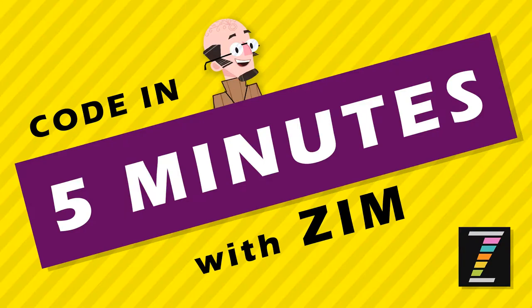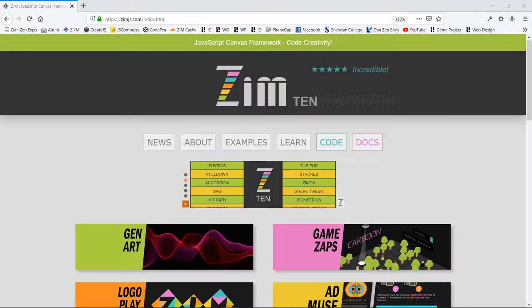Hello, and welcome to Code in 5 Minutes with Zim. I'm Dr. Abstract, and let's see what we can code in 5 minutes with Zim.